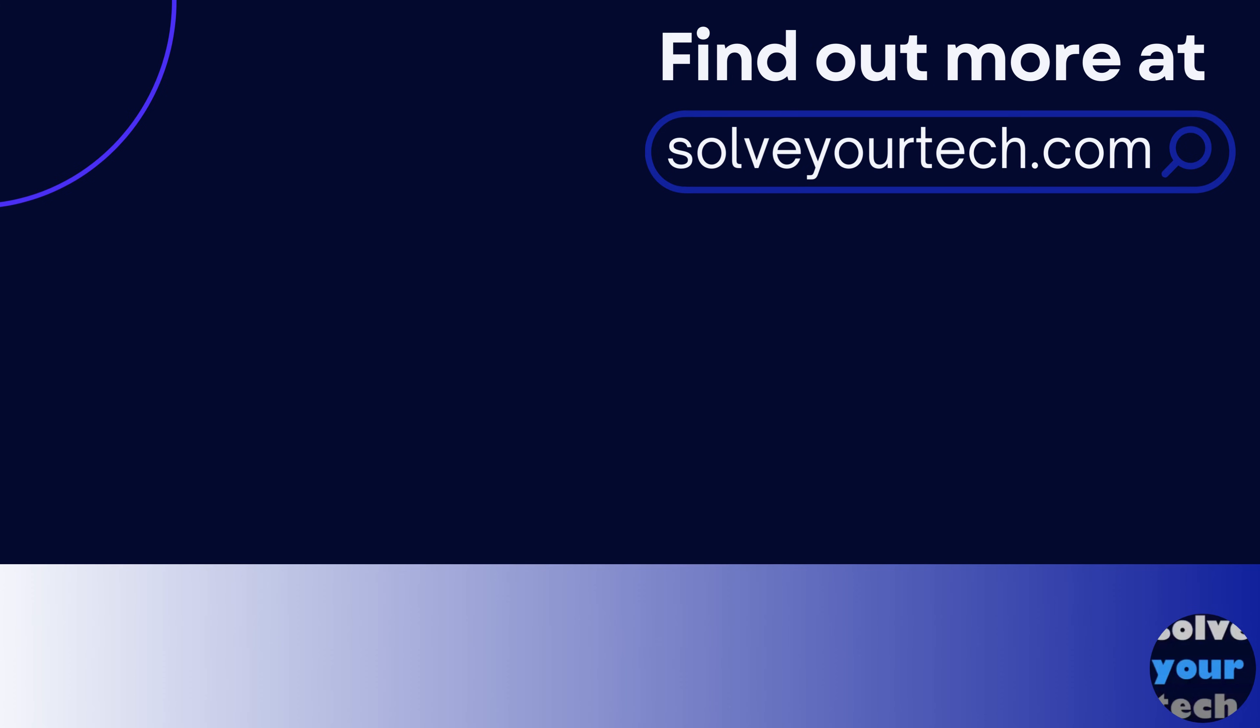Make sure to like this video and subscribe to our channel to see more tech guides like this one. For additional information on this topic, and to read the entire article, click the link in the description to visit solveyourtech.com. Thank you.